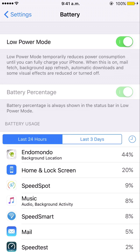Obviously all the features I described will now be in effect. You'll also notice that with Low Power Mode on, your iPhone screen will dim after about 10 to 15 seconds to further reduce battery consumption.